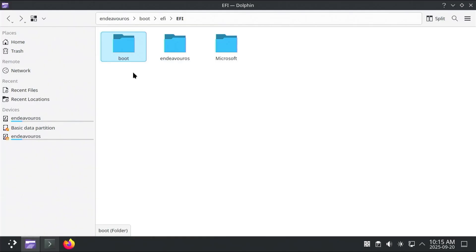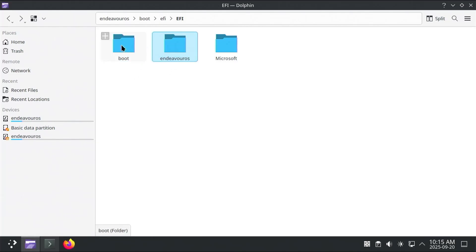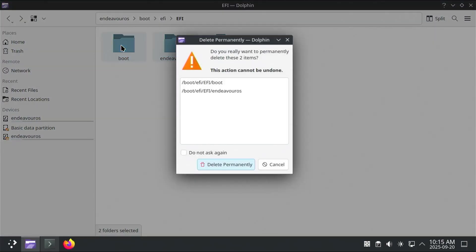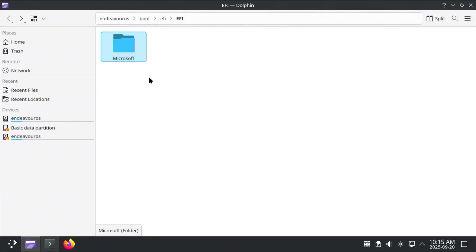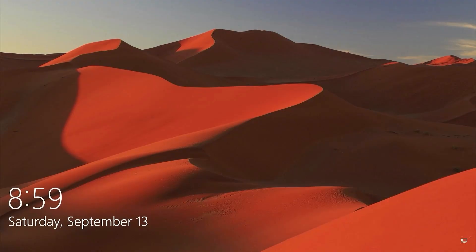Now Microsoft is known for removing anything not related to Windows in this folder here. So if I were to delete the Endeavor OS and boot folders here, and so there's just a Microsoft folder, and if I were to restart my computer, it would boot straight into Windows.